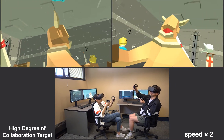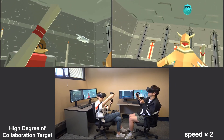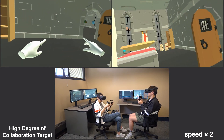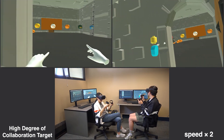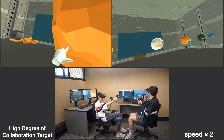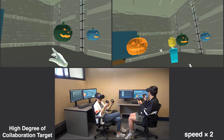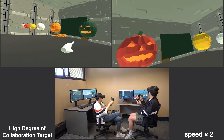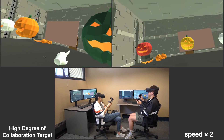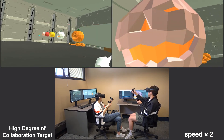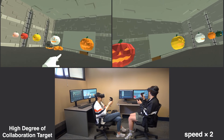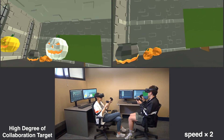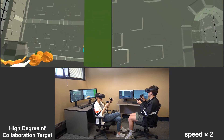Moreover, by analyzing our collected data, we found moderate and strong correlations between the participants and the AI virtual agents, showing that the AI virtual agents can be considered as an alternative method for evaluating the degree of collaboration required to finish a game level.